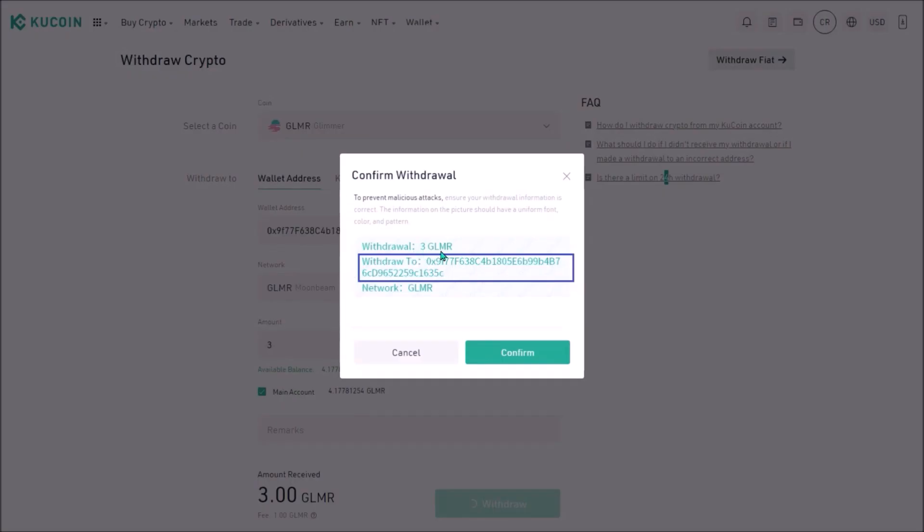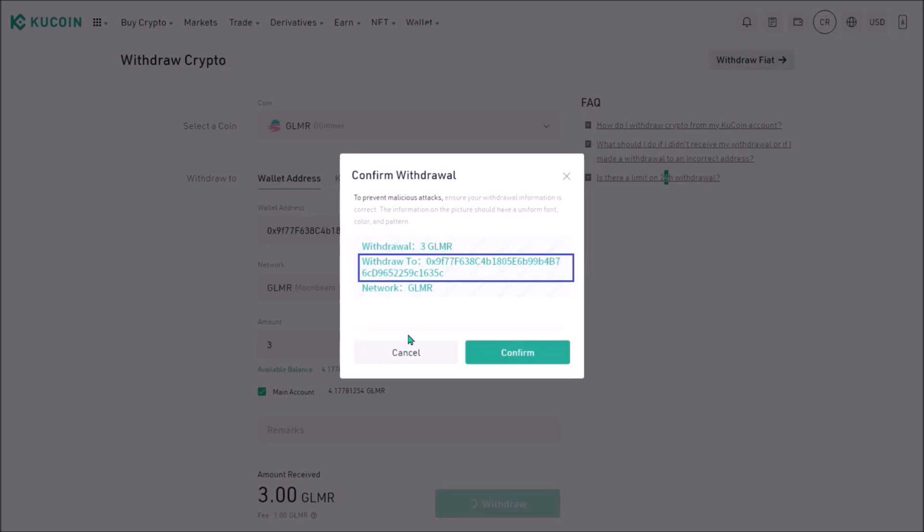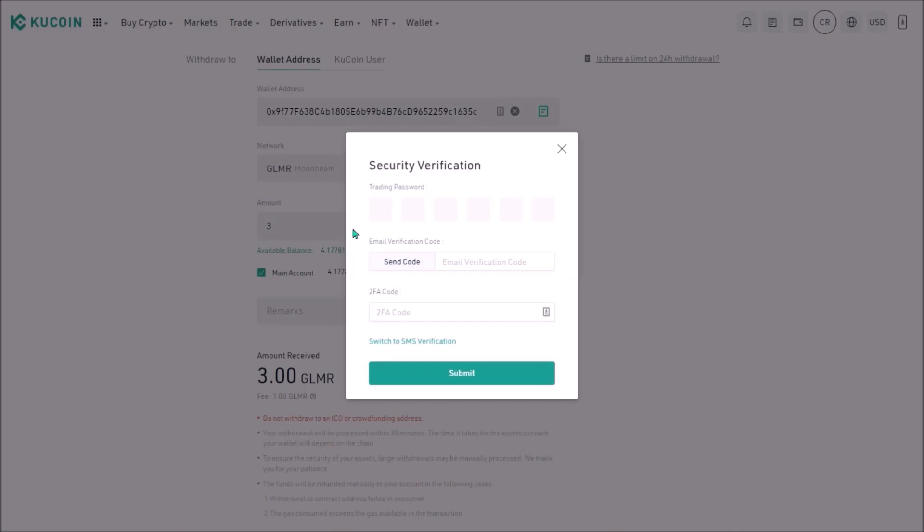Transferring 3 Glimmer. I double check again if the receiving address matches my Metamask EVM address, it does. And I am transferring via Moonbeam network, that's also fine. So I click confirm, add my trading password and verification codes, hit submit and I have sent an order to withdraw 3 Glimmer from KuCoin to my Metamask EVM wallet.